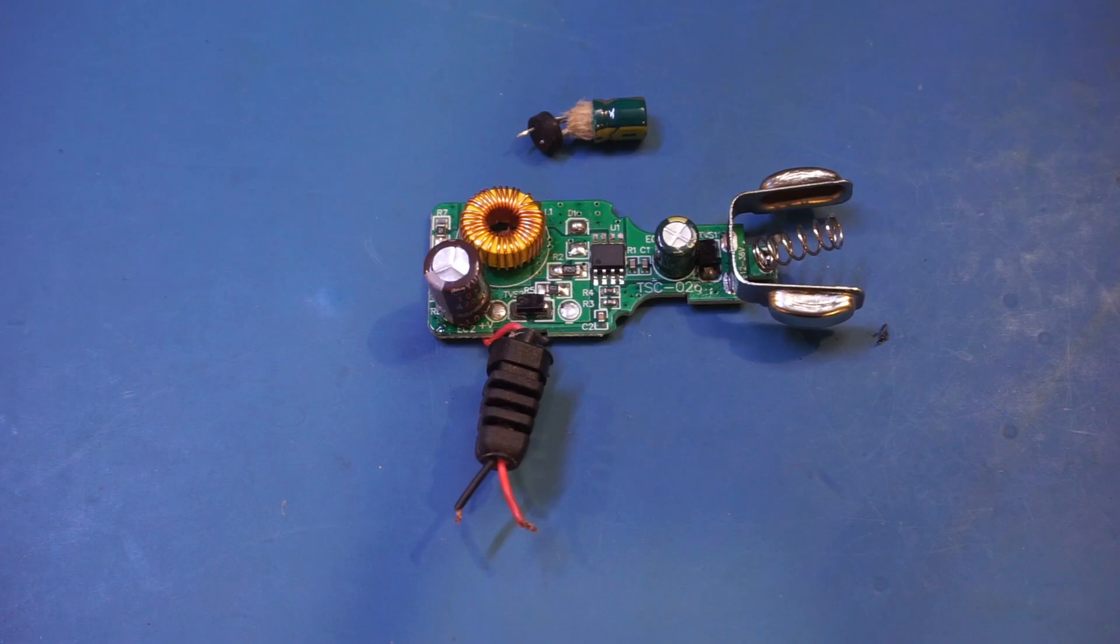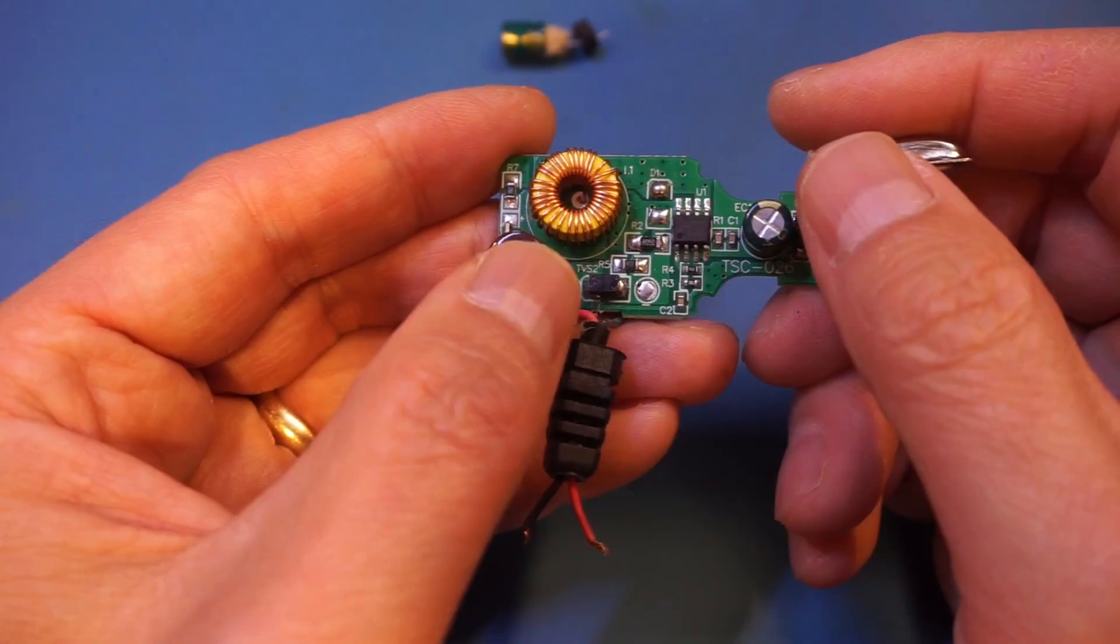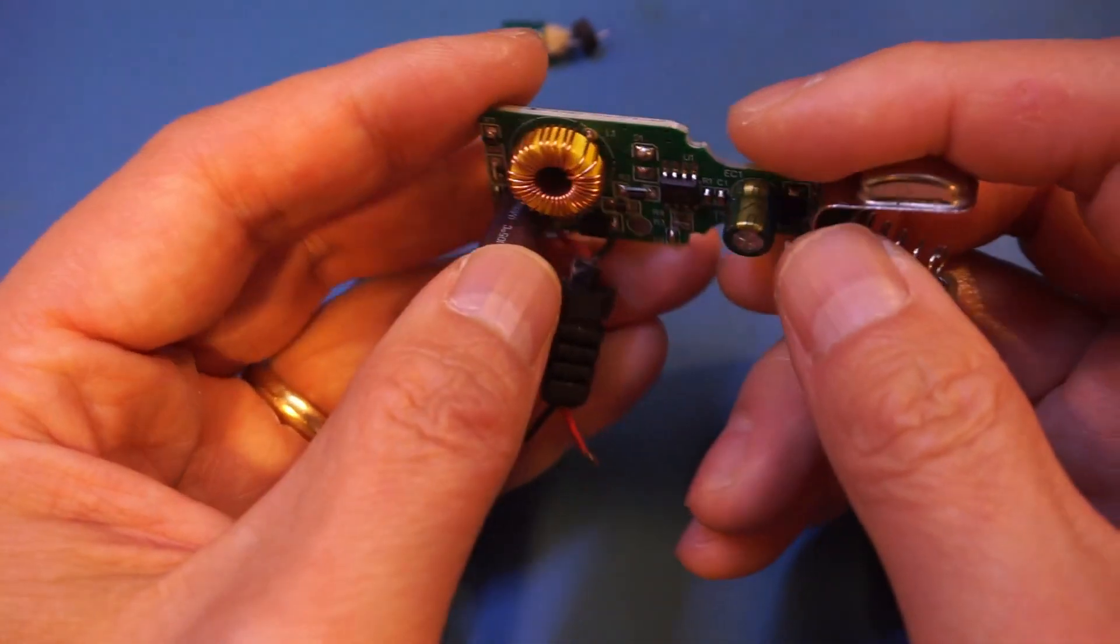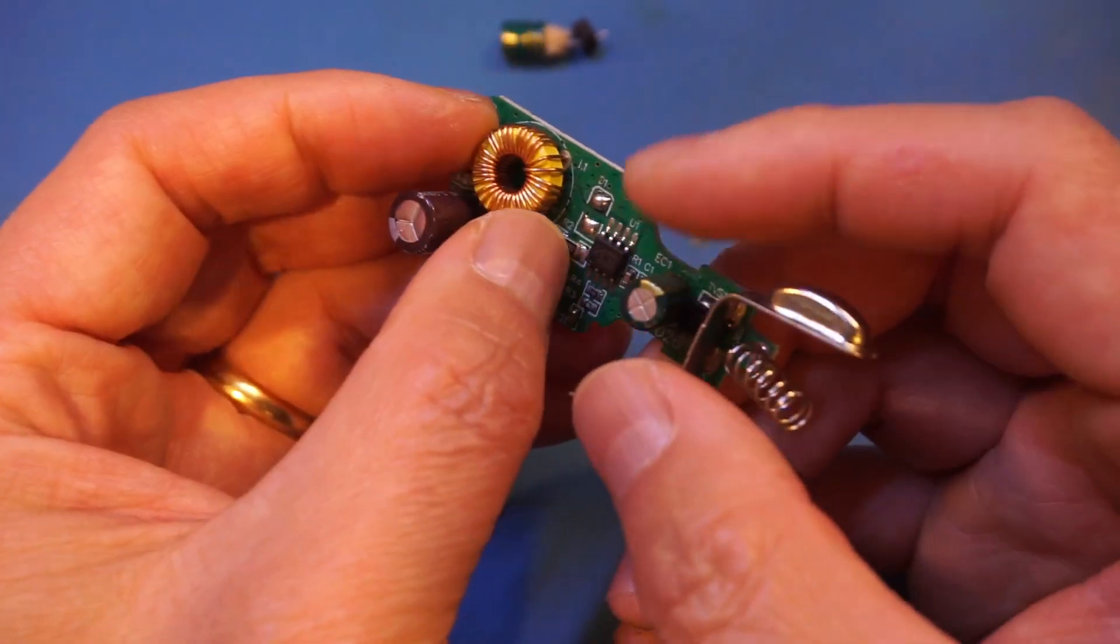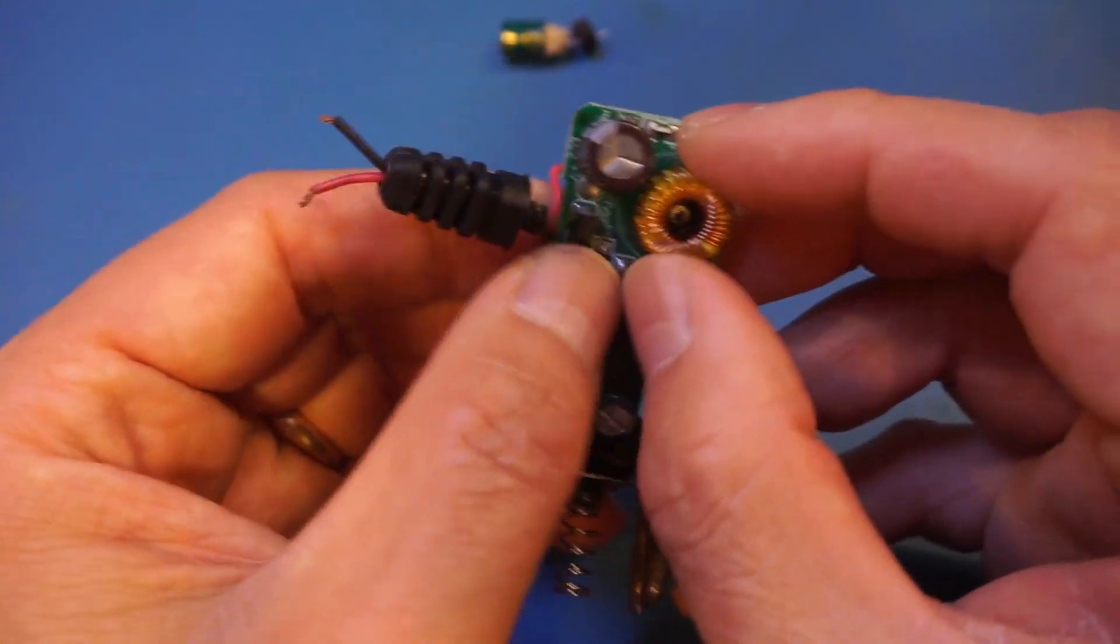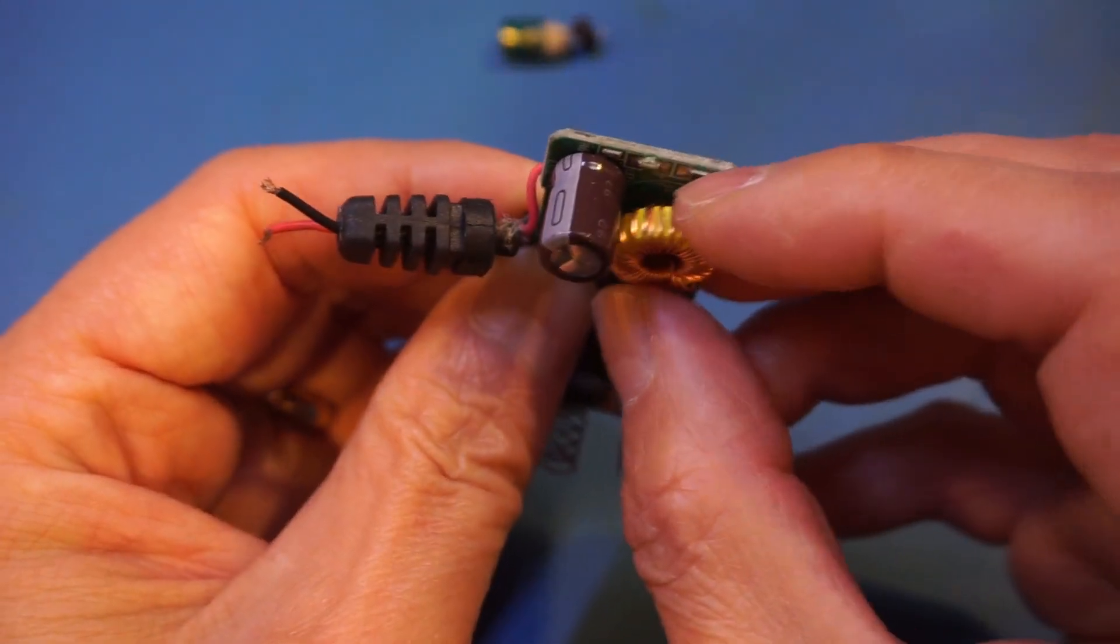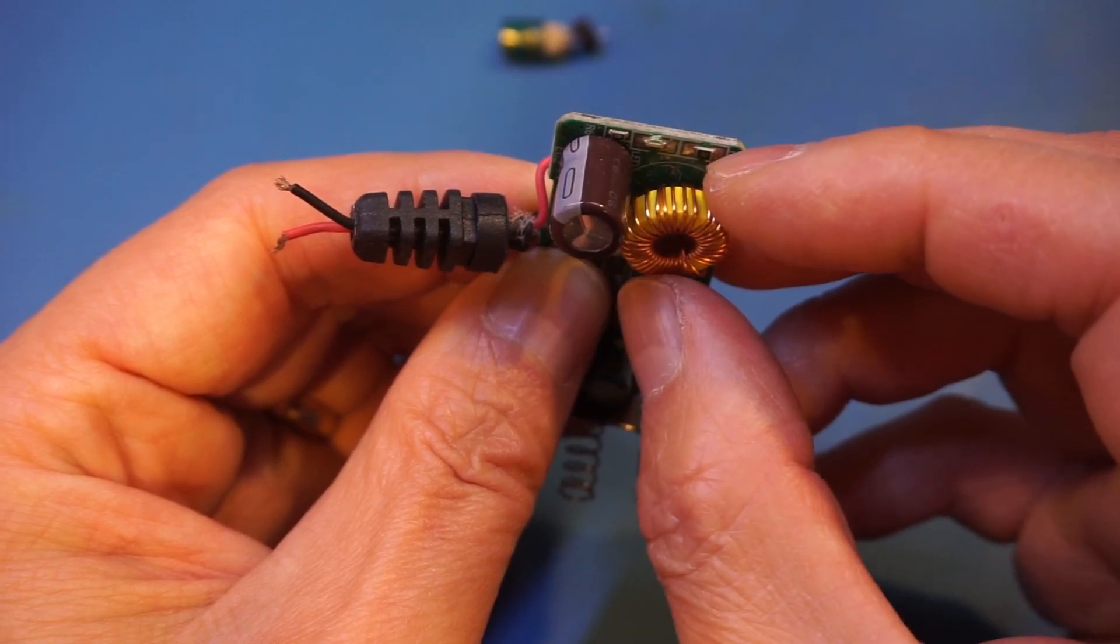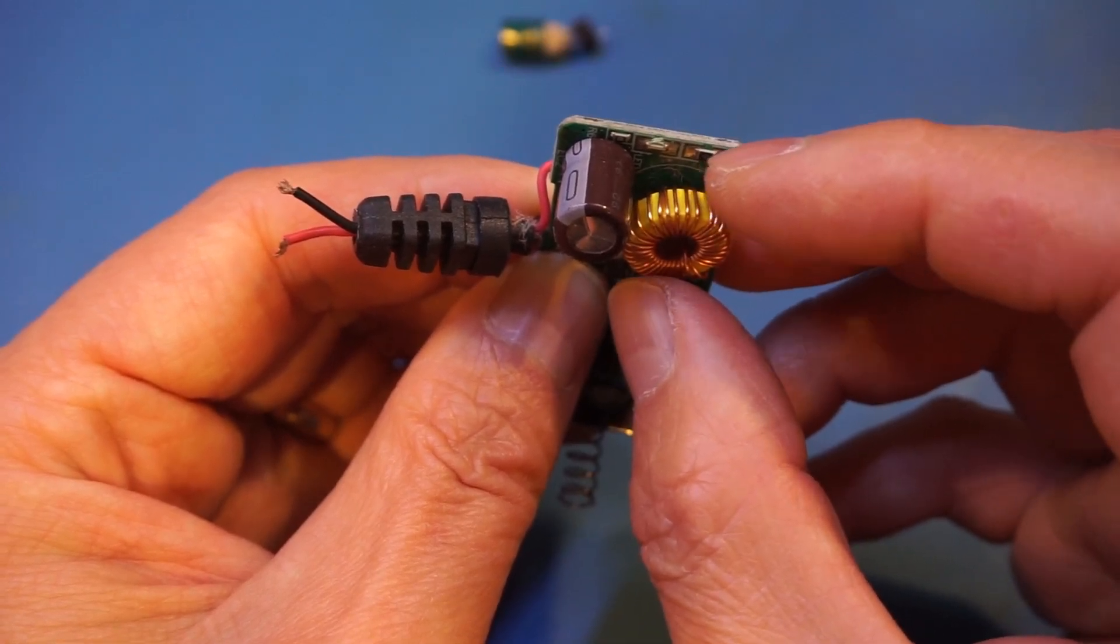So again, this is just another instance of a pesky capacitor that caused the circuit to fail. The overall build quality of this adapter is not really that great. If you take a look at this inductor here, you will see that there's nothing tying it down. It is literally just flapping around here. And this could cause some long-term reliability issues.